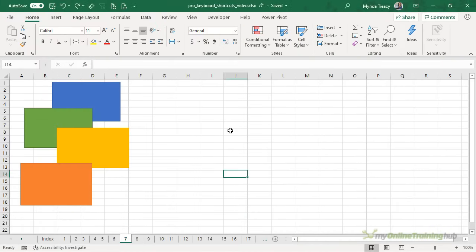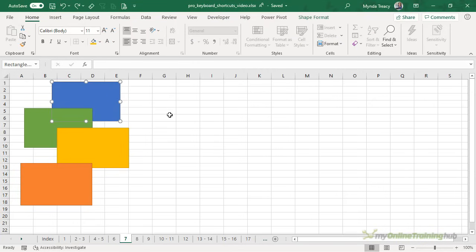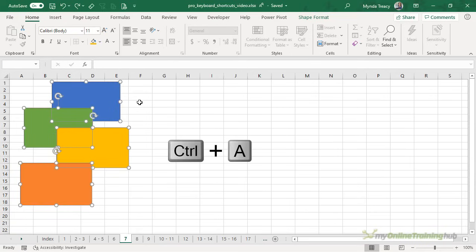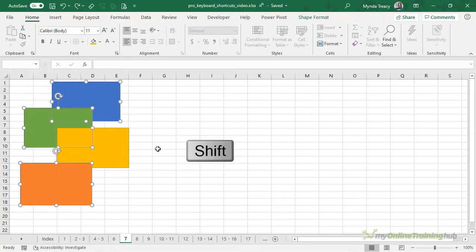Similar to selecting cells you can also use control A to select objects on a worksheet. Objects can be images, charts, shapes like I have here, form controls, smart art, basically anything that floats above the grid. All you need to do is select one object with your mouse which I have done here with the blue item and then control A will select them all. If you want to deselect any objects hold the shift key or the control key and click on the object you don't want selected.